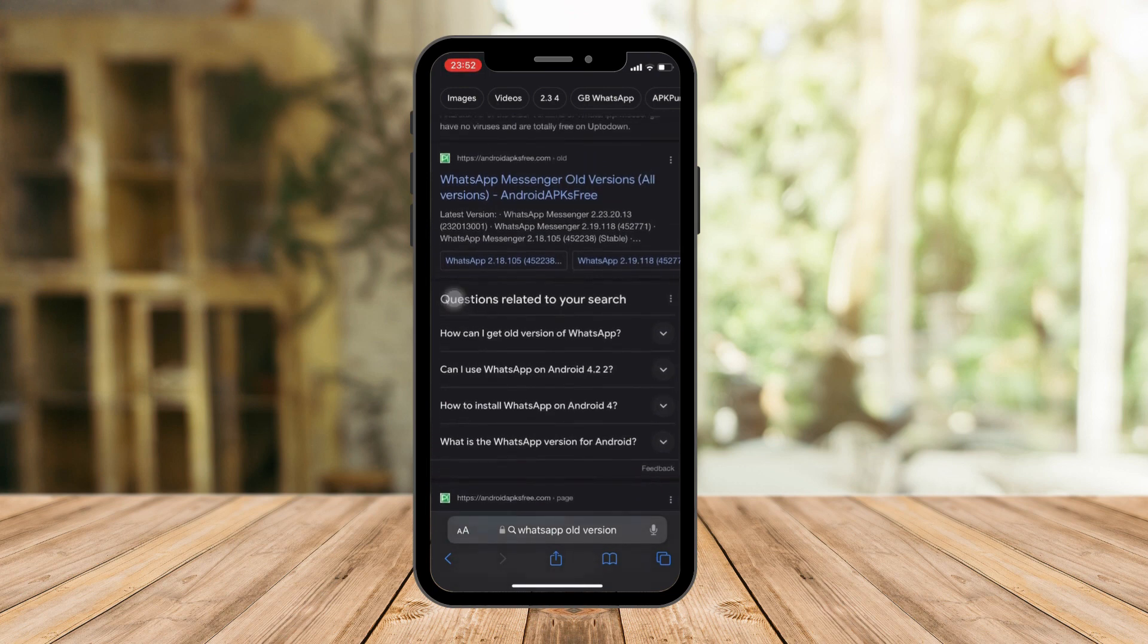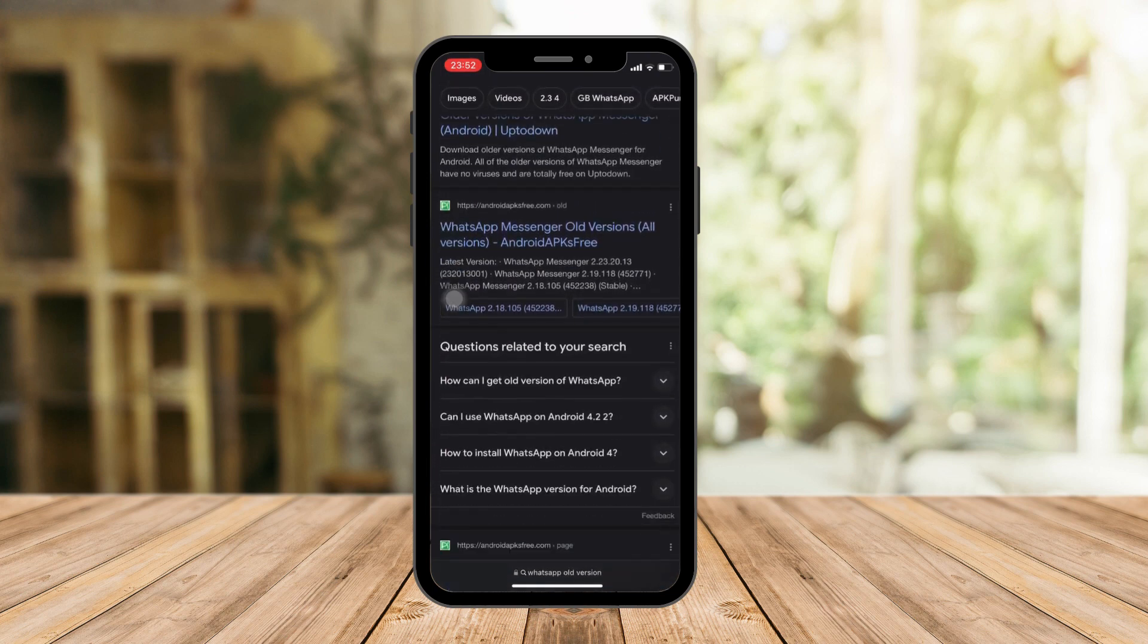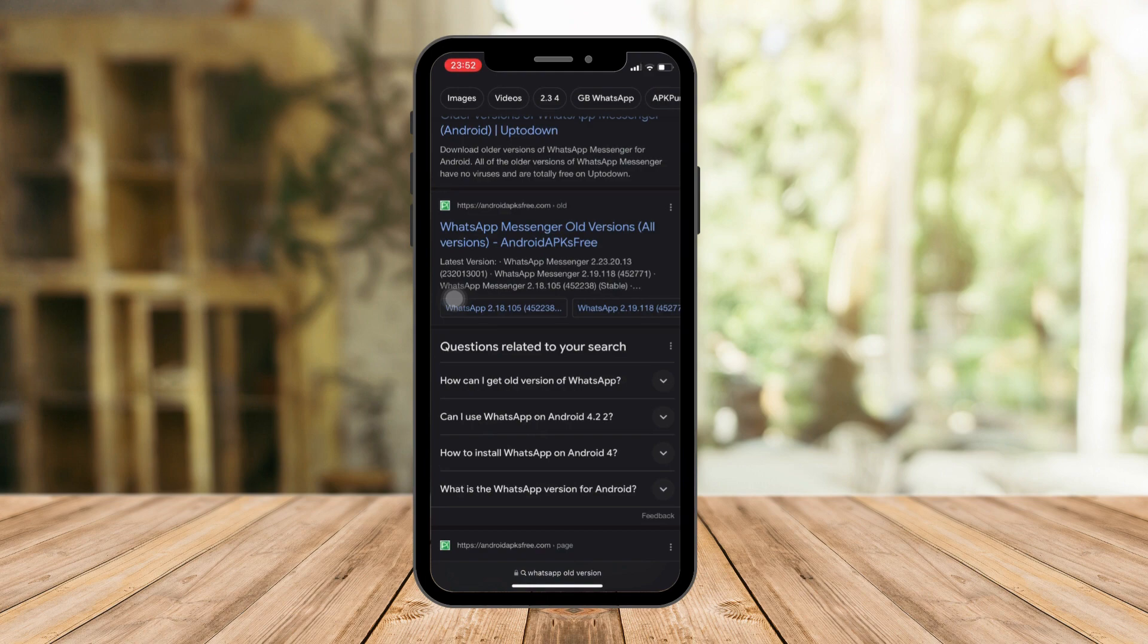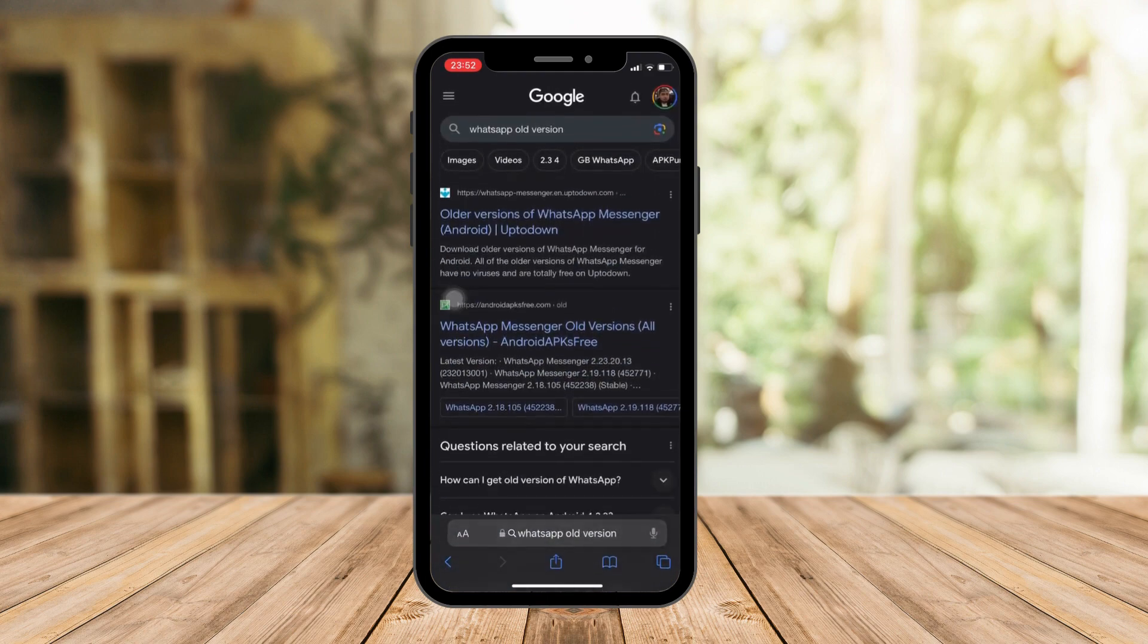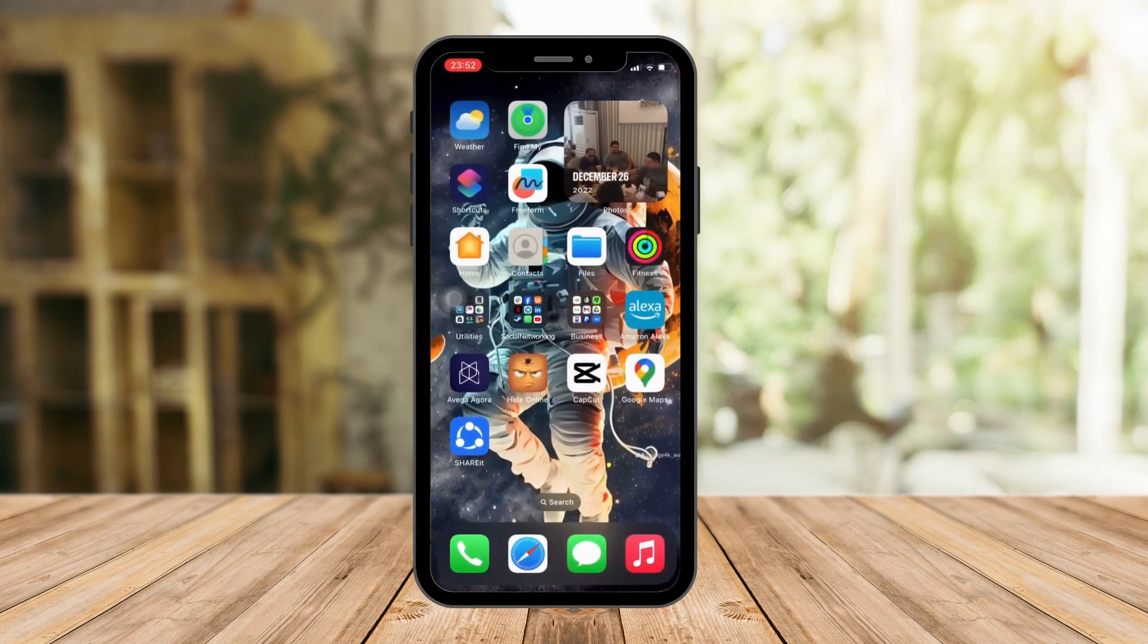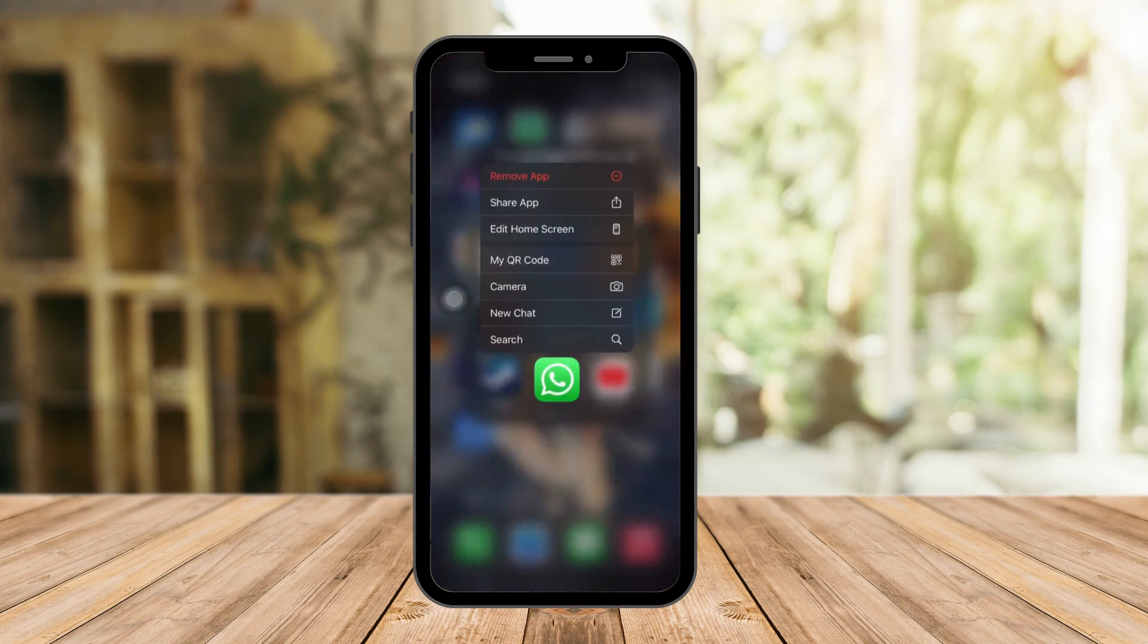However, make sure it is before September 8th, 2023 because that's when the update happened. Before you download it, just a reminder, you need to uninstall your current WhatsApp application.